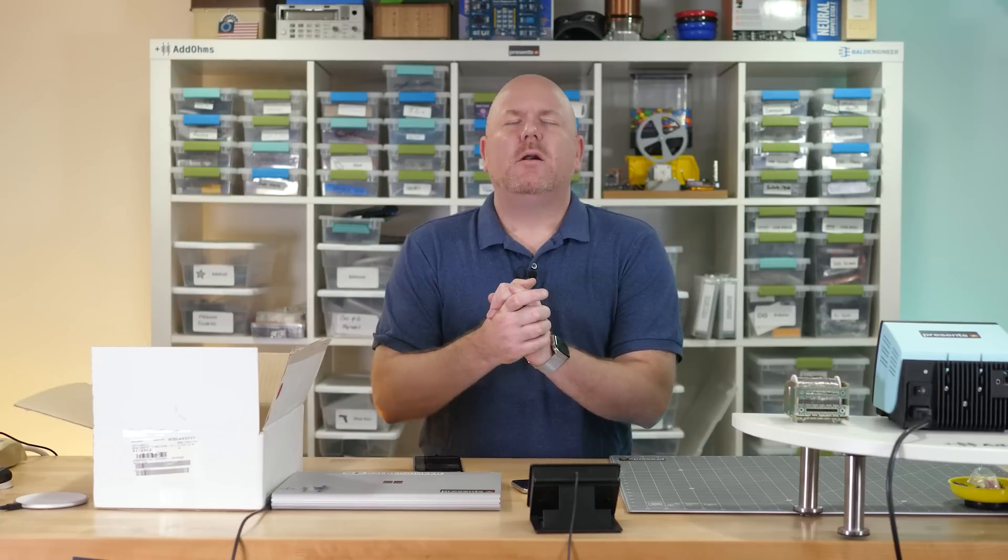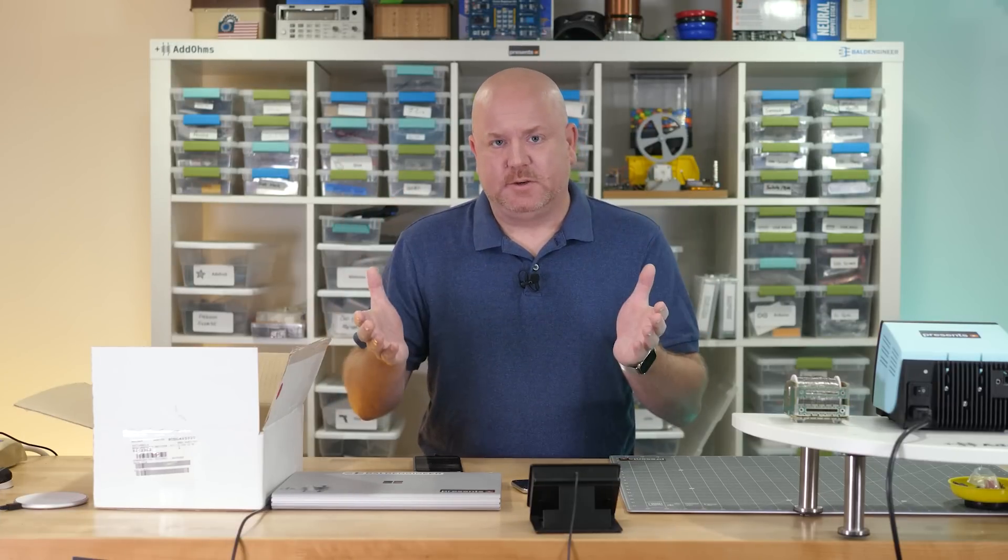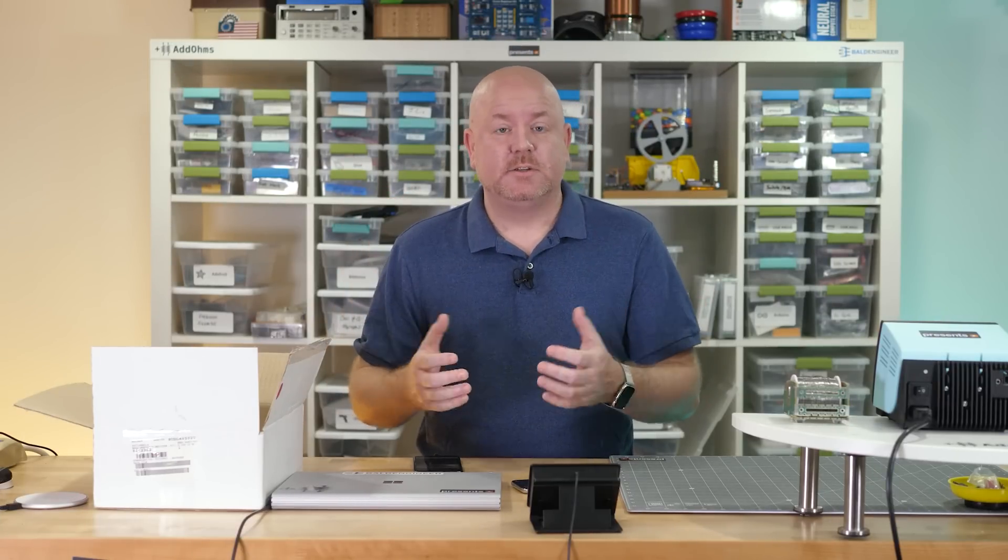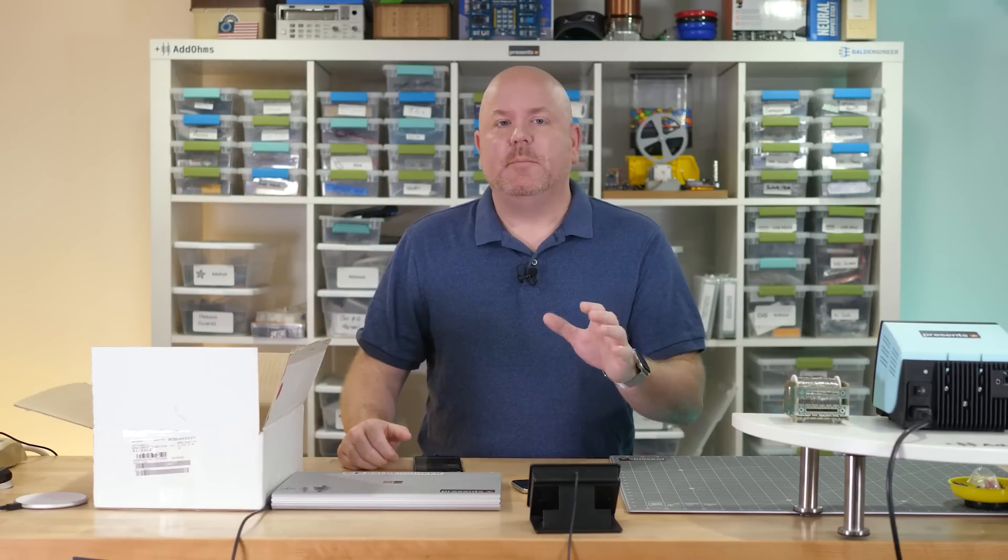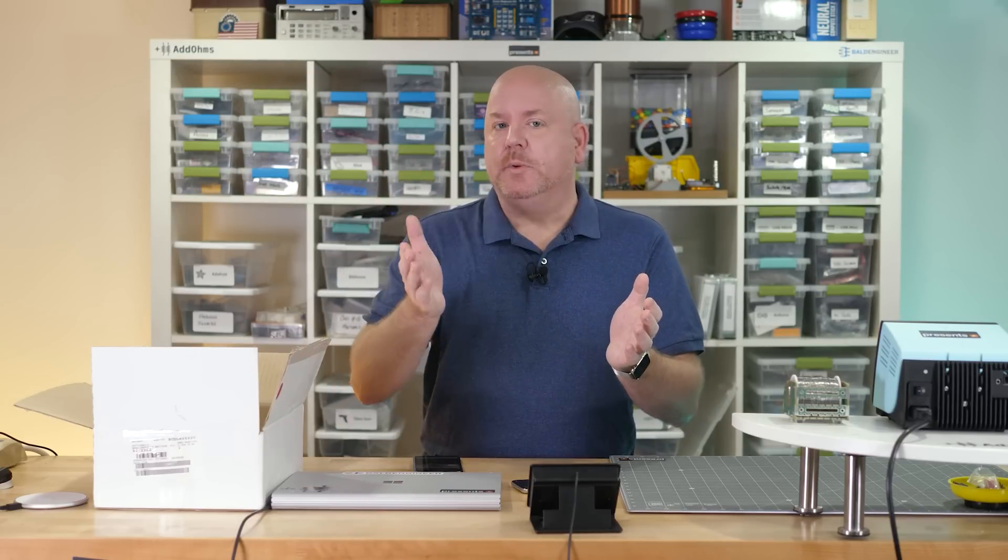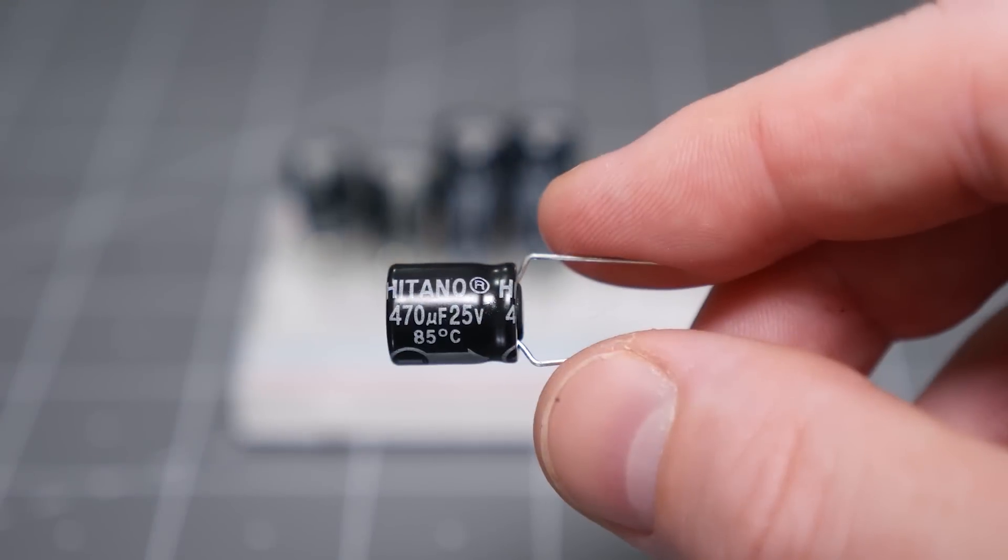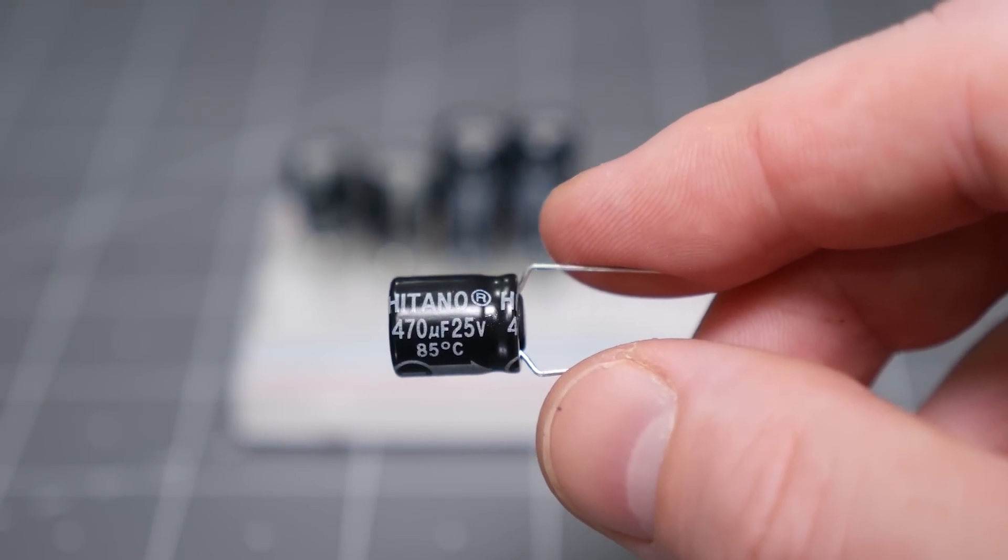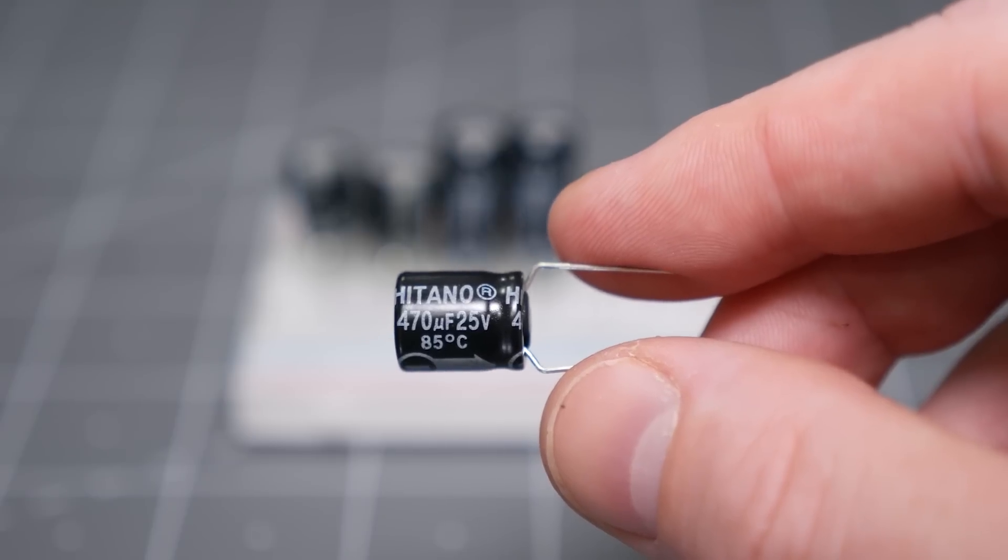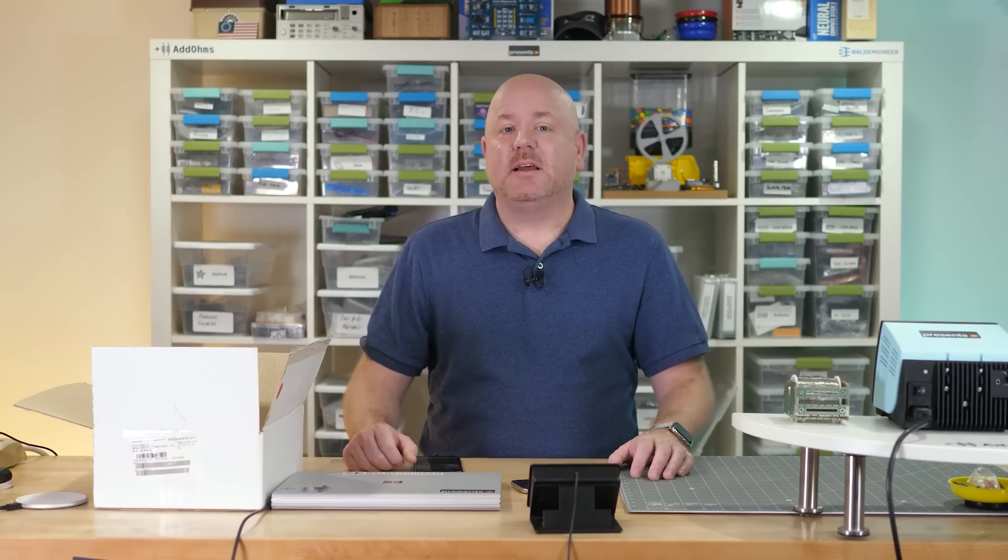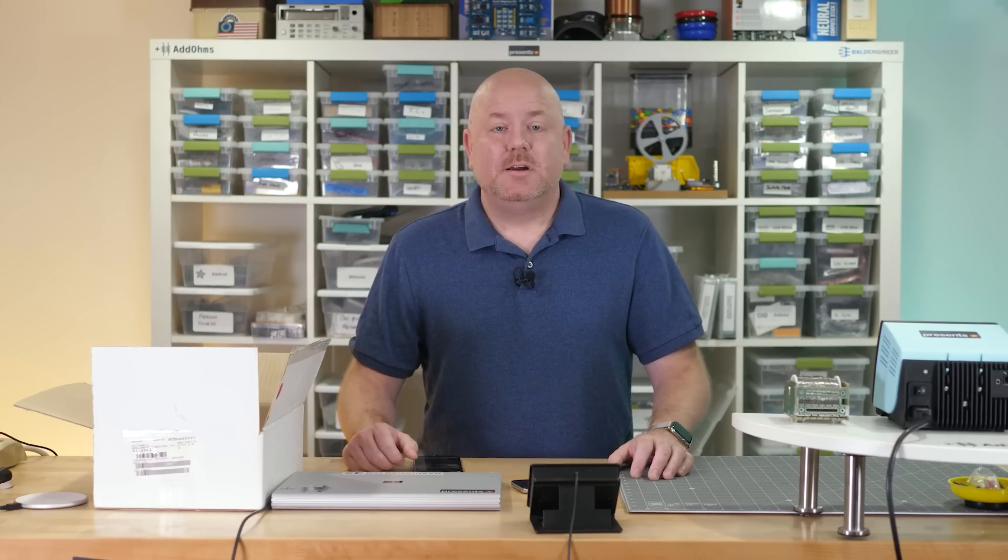There are many types of capacitors. Each has their own quirks, advantages, and disadvantages. But for the purpose of essential components, I recommend ceramic and aluminum electrolytic. Like resistors, capacitors also come in E-series values. They also have voltage ratings. Depending on the dielectric type, the voltage rating can mean slightly different things.